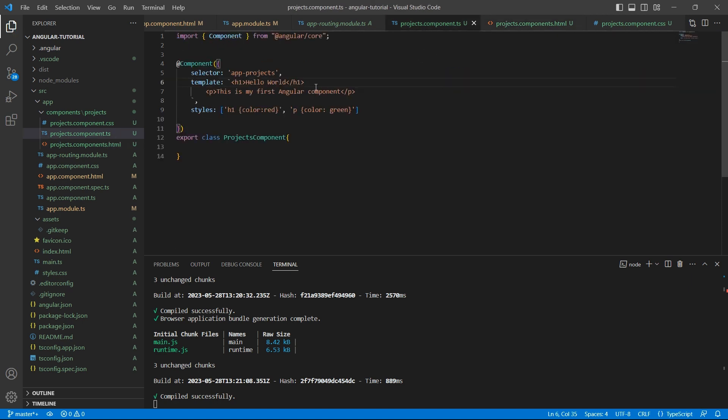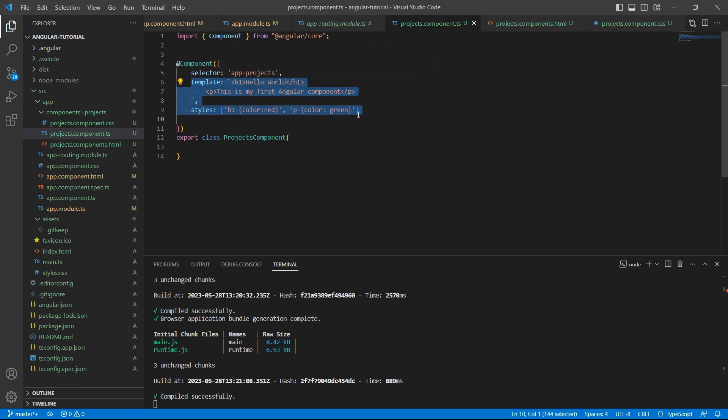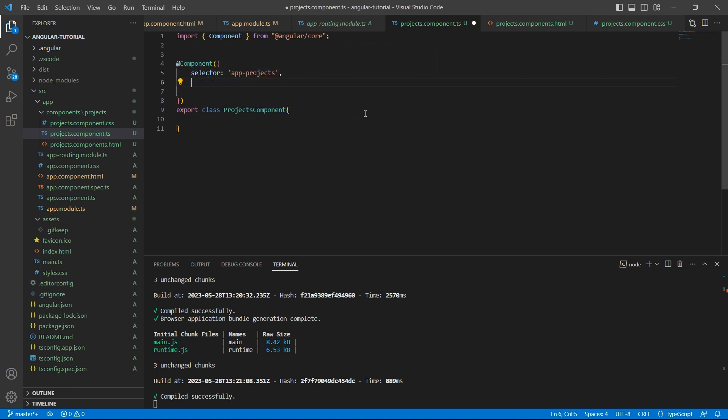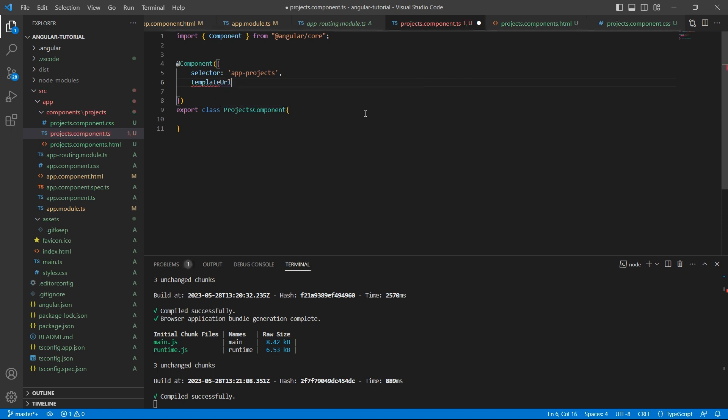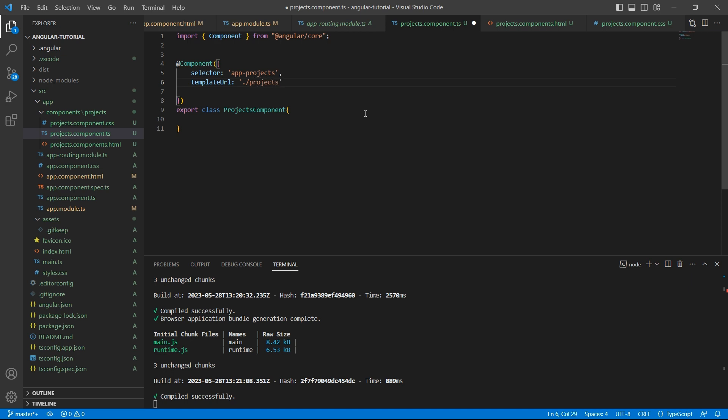Now in the TS file, we don't need this template and also the styles. Instead of template, we have another property called template URL. Here, we just have to specify the file name. So the file name is projects.component.html.